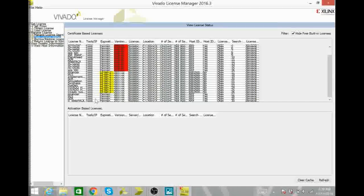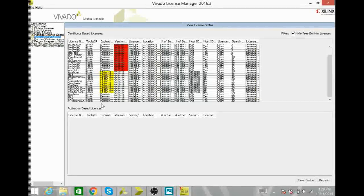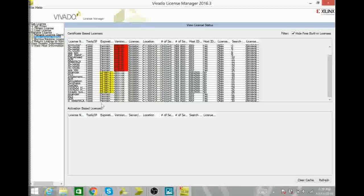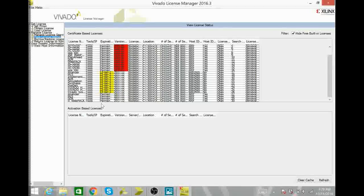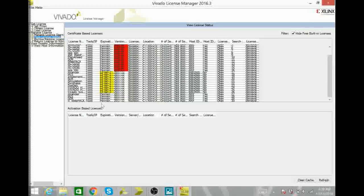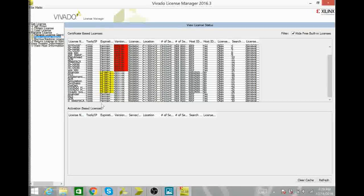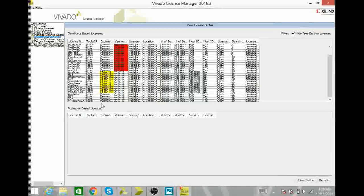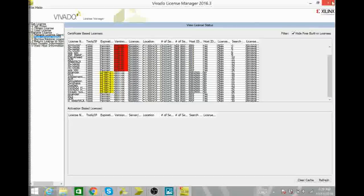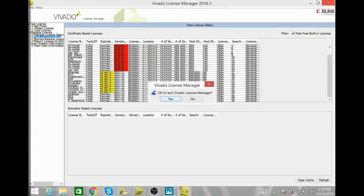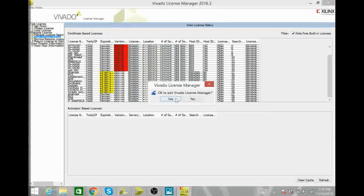If you have those then you have successfully downloaded Xilinx Vivado and installed the license. So now you can close this. Hit yes.